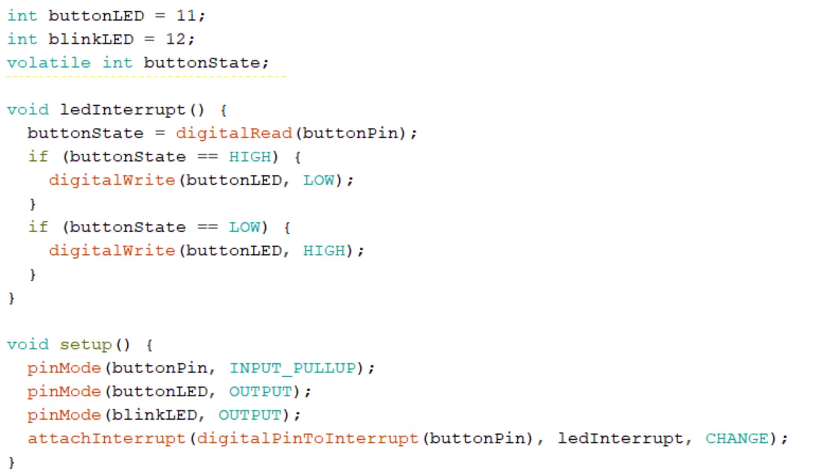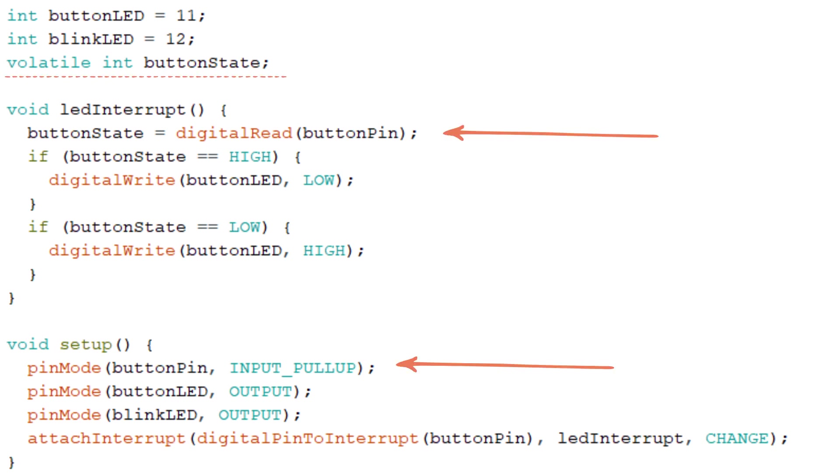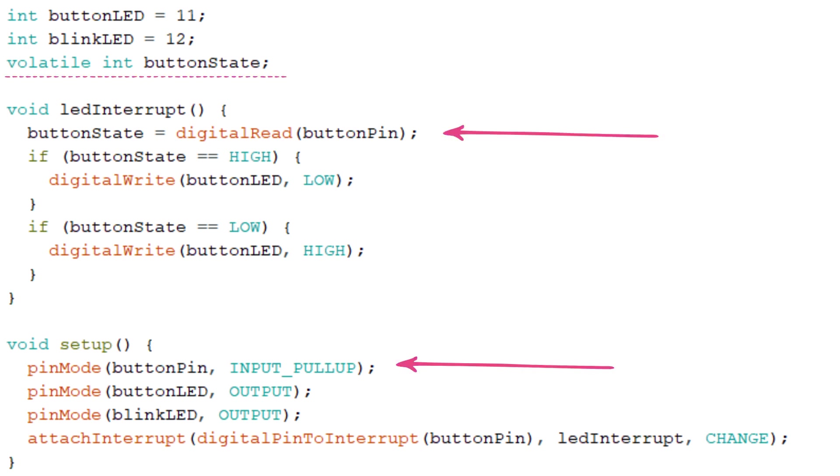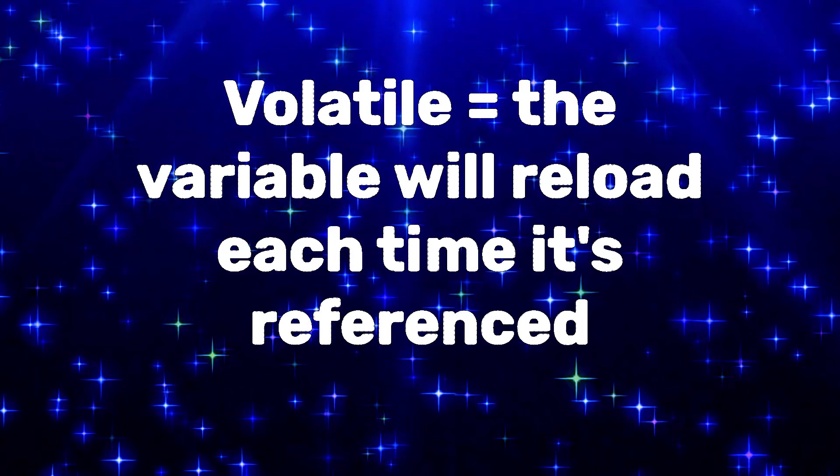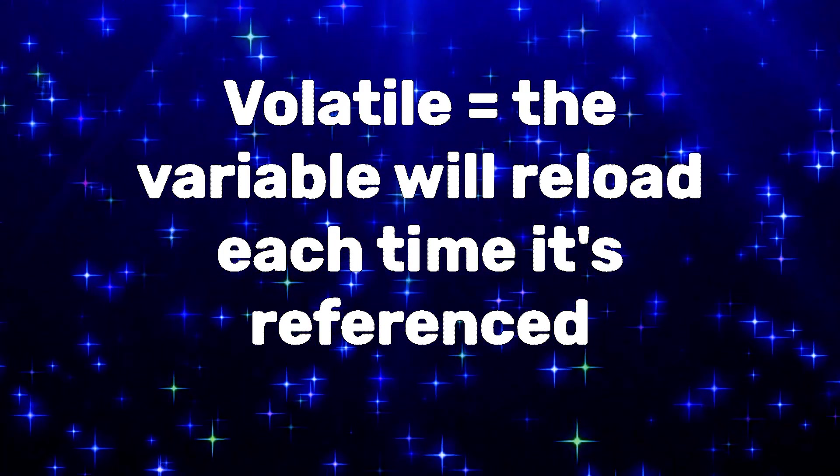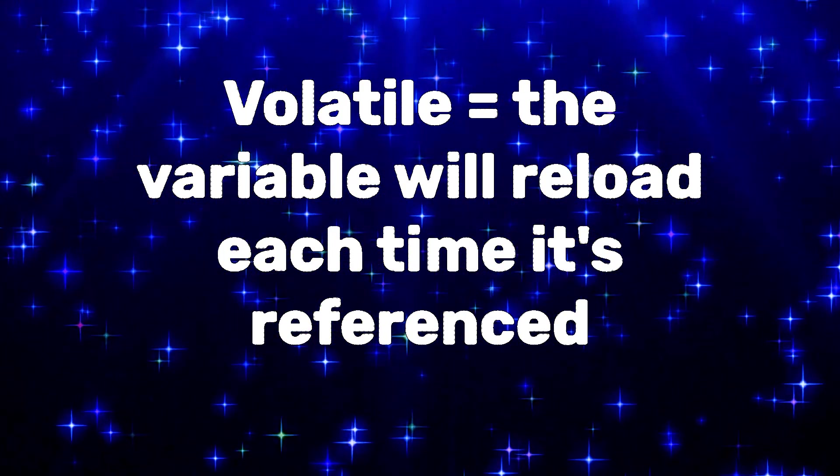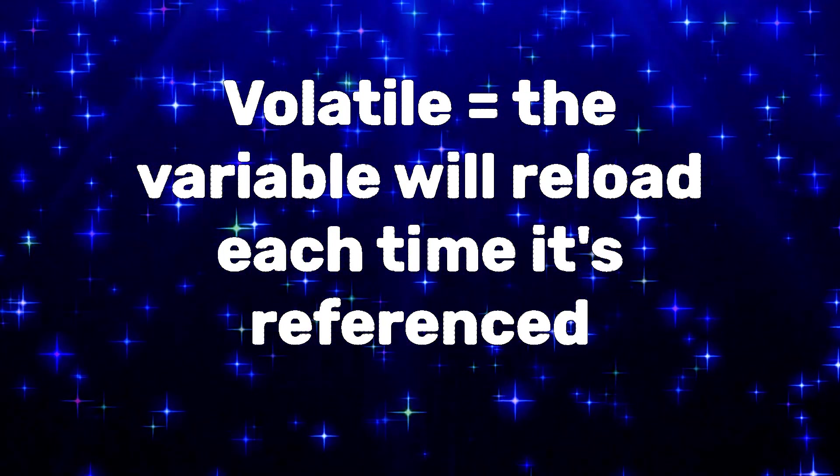Take button state, for example. When we first declare our variables, we're making this a volatile int. We're referencing it in both the ISR and setup functions. If the state of the button changes while the program is not currently running the ISR, the button state within the ISR might not get updated to the new value. Declaring it as volatile ensures that the variable is reloaded each time in case it's been updated outside the interrupt.